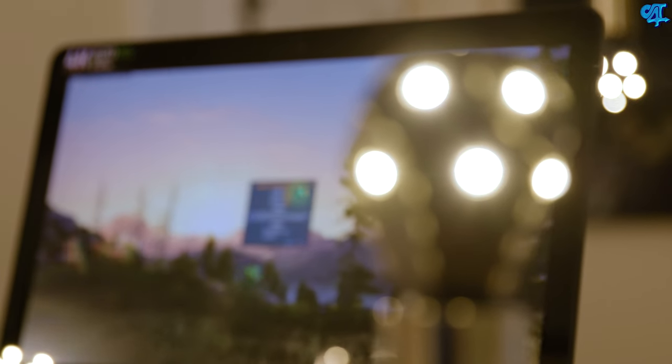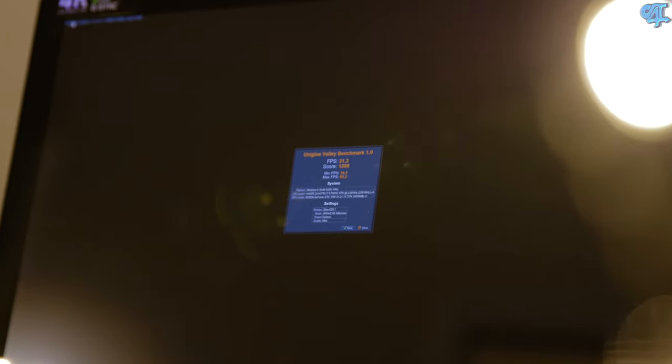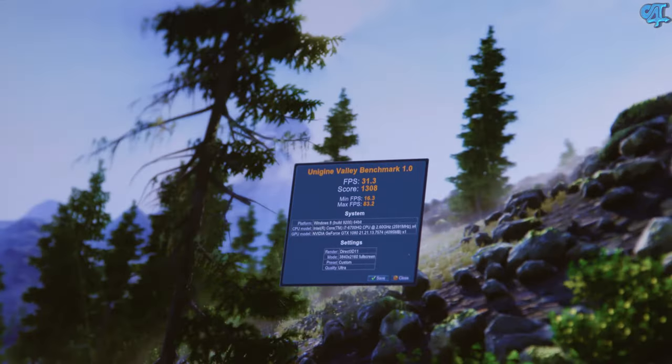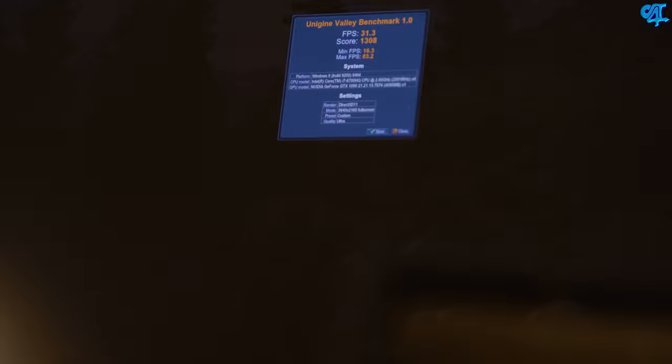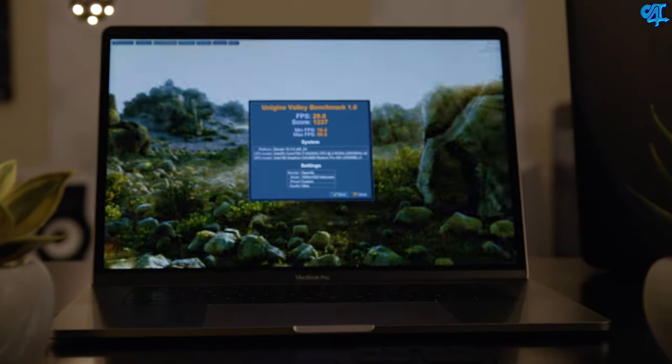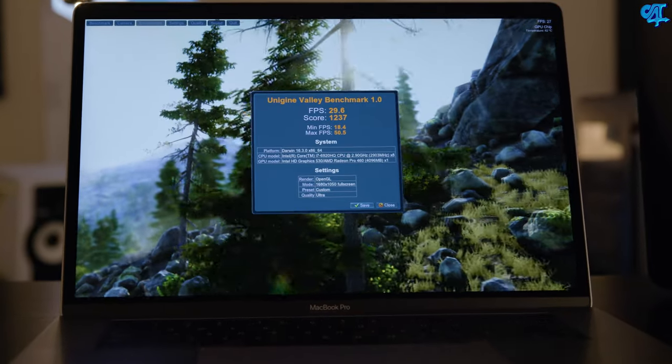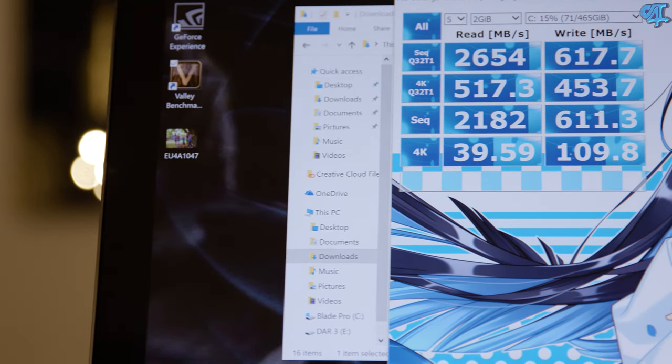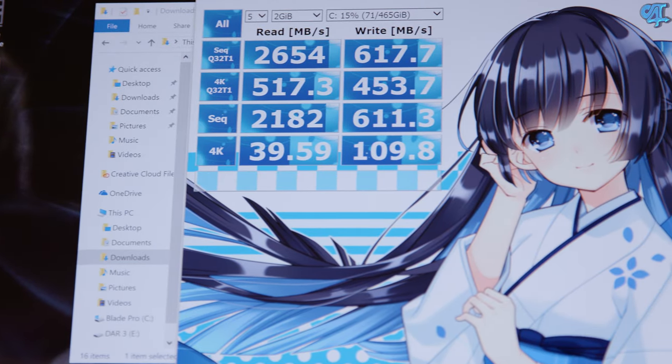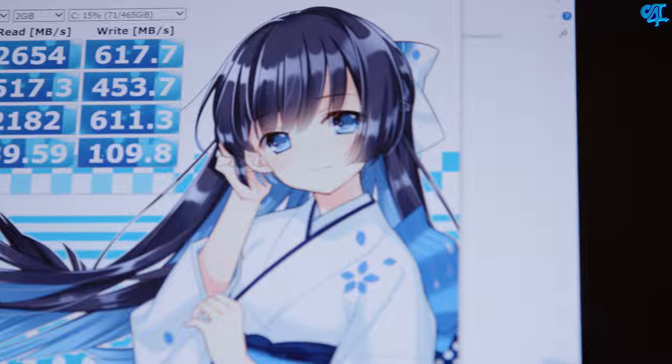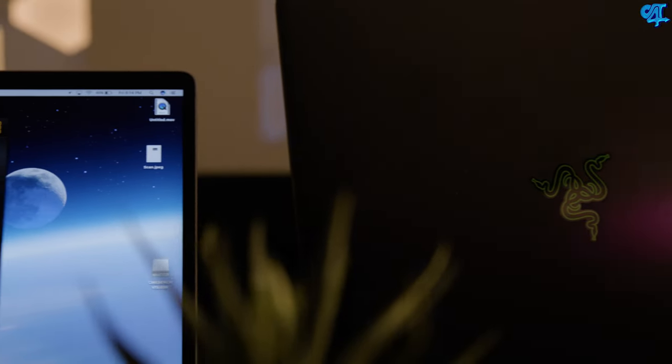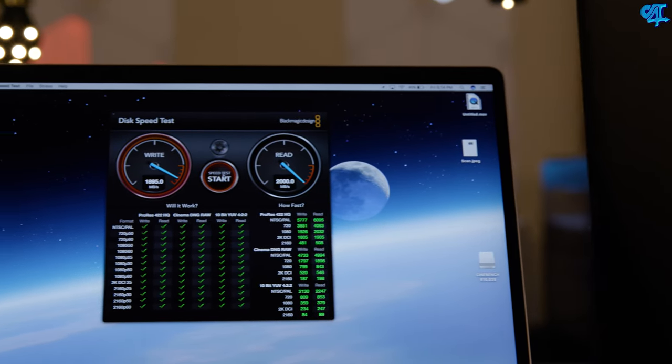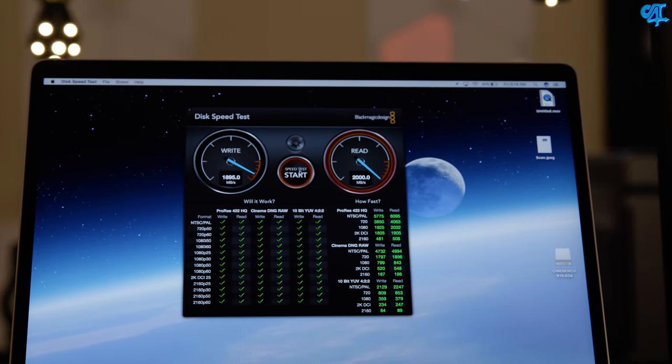Jumping into the Valley benchmark test, the Razer Blade Pro scored 1308 with an average frames per second of 31.3 using a 3840 by 2160 resolution. Moving on to the MacBook Pro with a score of 1237 and an average frames per second of 29.6. I did do a custom resolution of 3840 by 2160, but it doesn't look like it showed up in the end results. Finally checking out the SSD performance. Beginning with the Razer Blade Pro, I used Crystal Disk Mark with 617 writes and 2654 read. Speeds are really good, but jumping into the MacBook Pro, it dominates the Razer Blade Pro with 1850 writes and 2000 read.